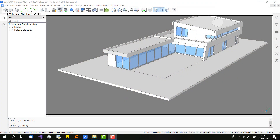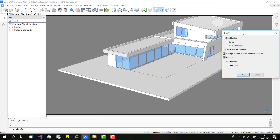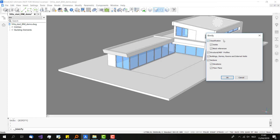I will give you a quick demo now. It's very easy — you just click on this button. Then you can choose what you want to BIMify. We have classification of solids, block reference, profile detection, rooms and external wall detection. We can also add some sections.